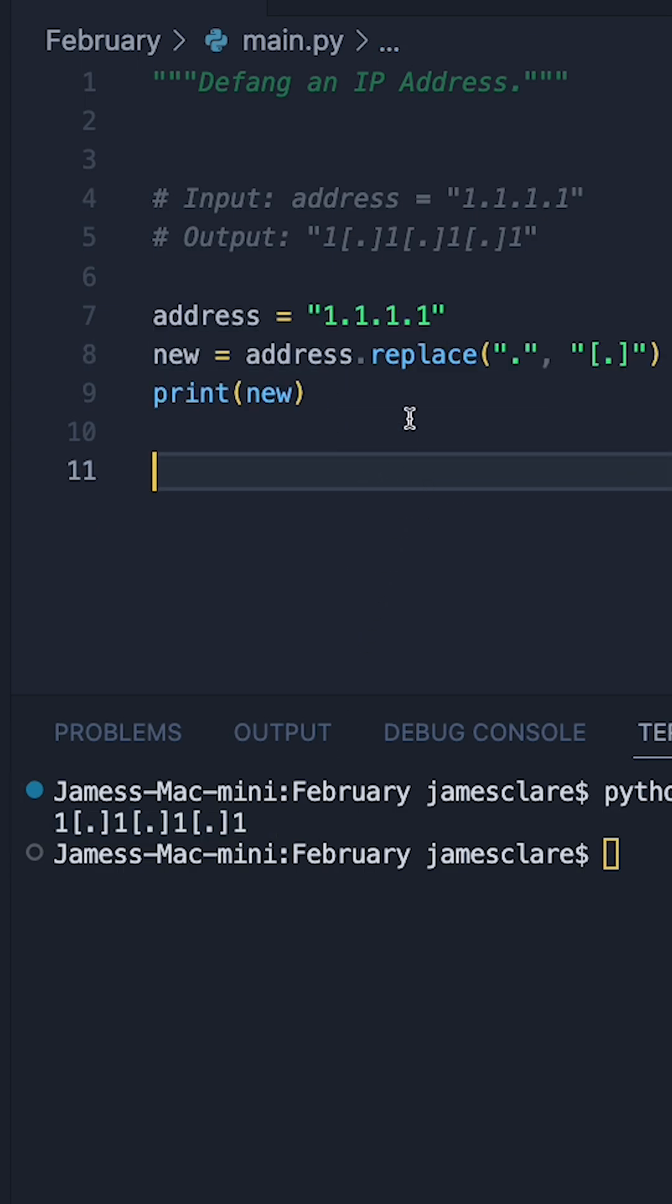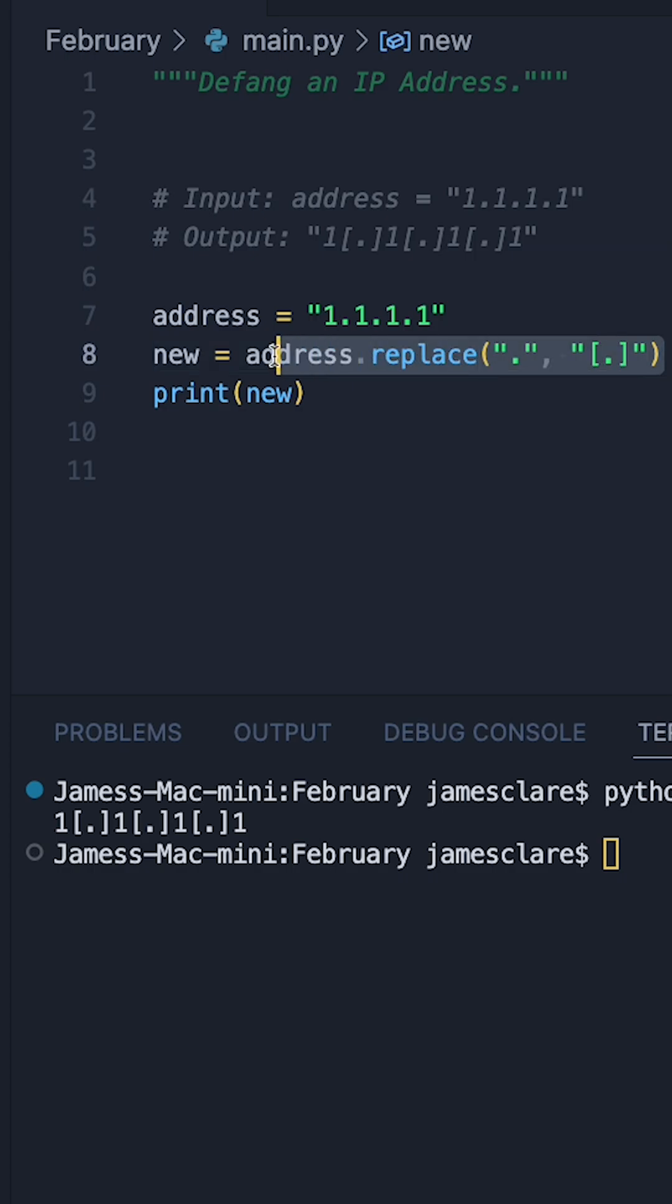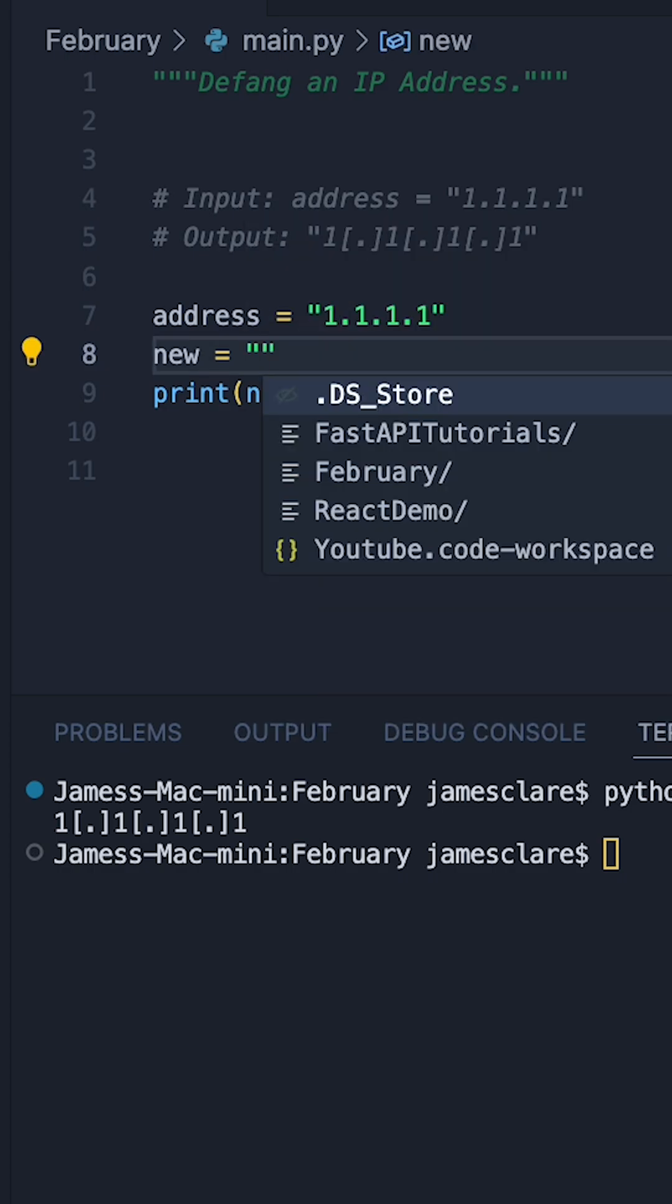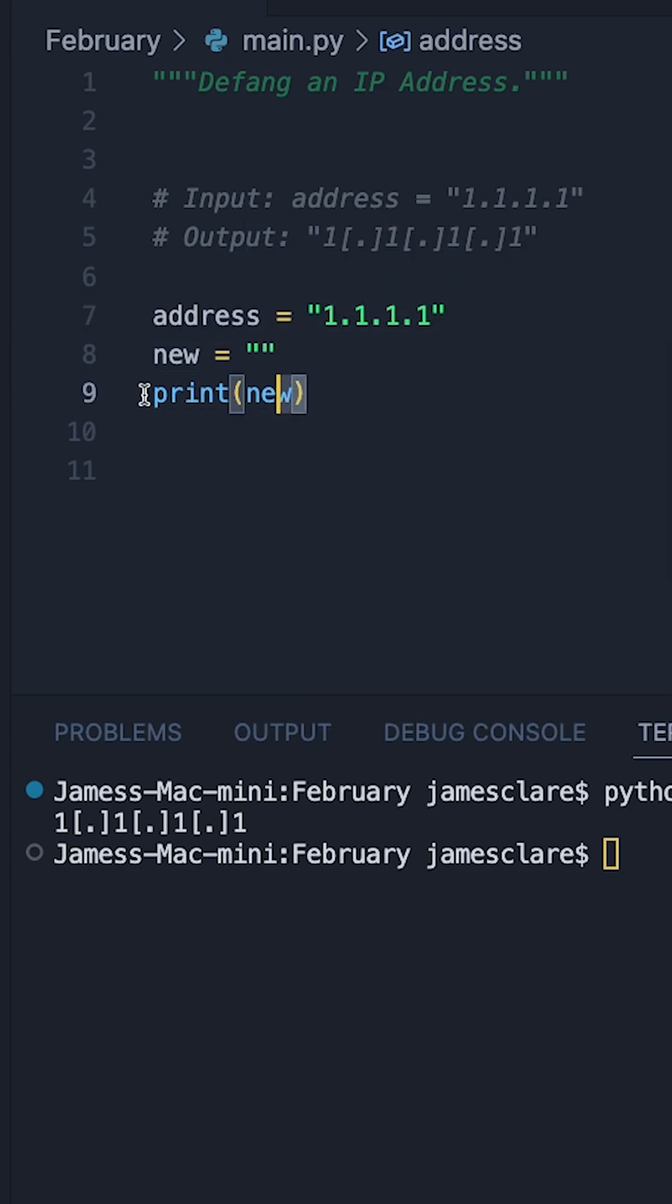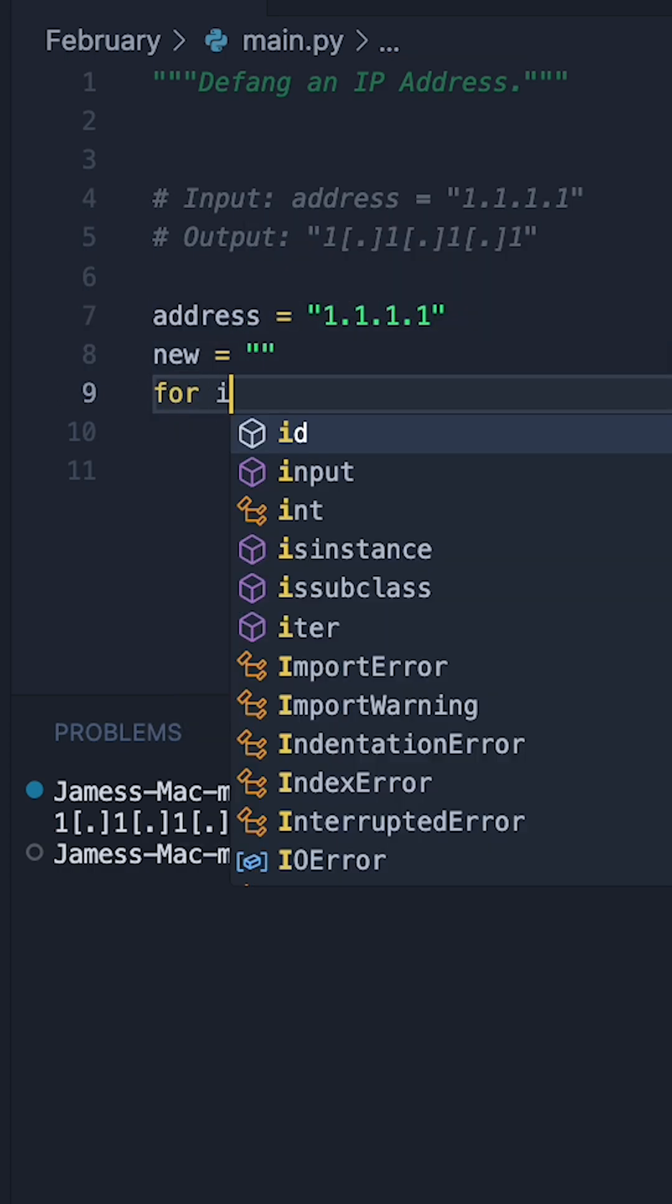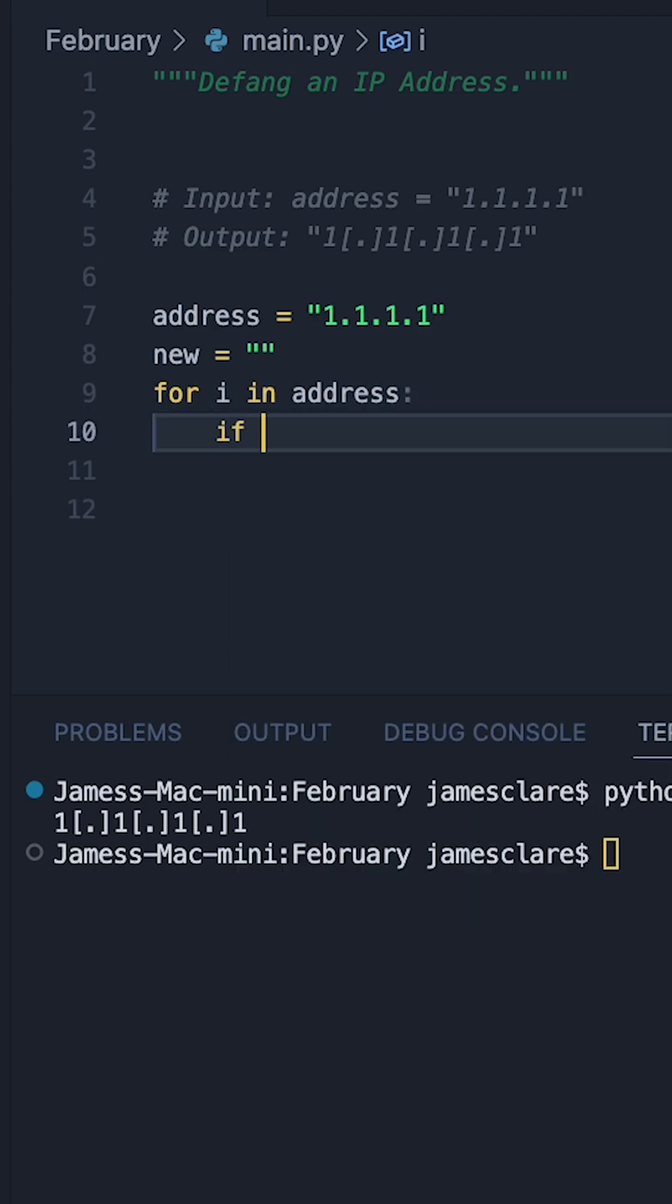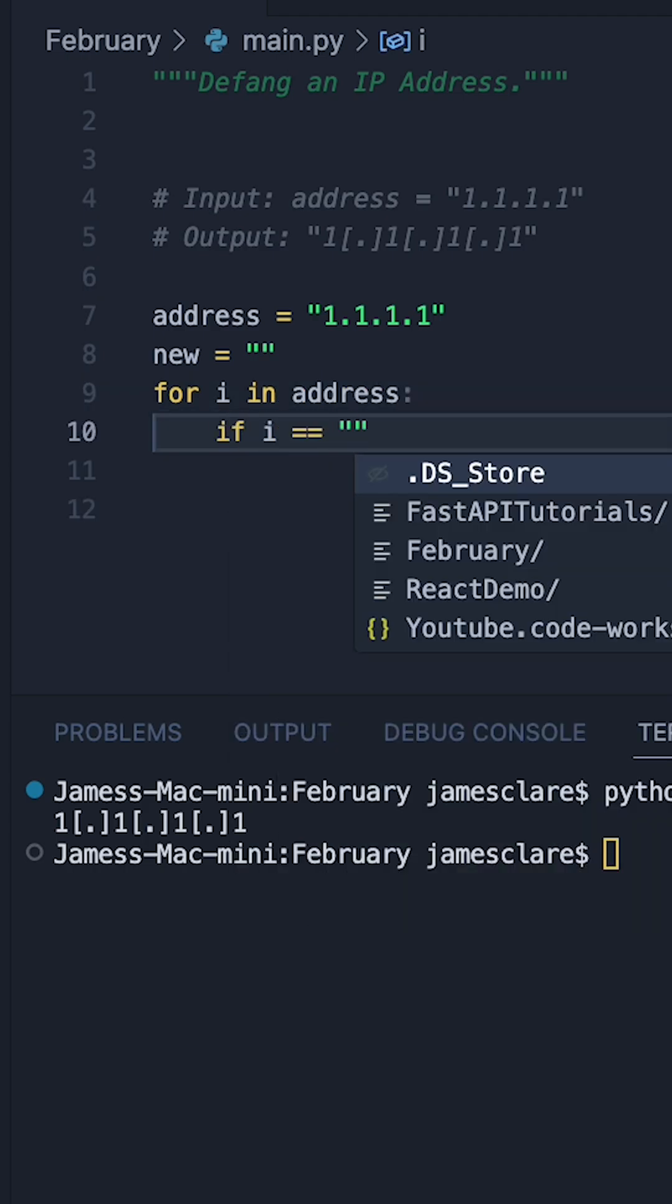If you want to be a bit more old school, perhaps iterate through the string, you could do that as well. Let's define new as being a blank string like this. Then let's iterate through address. So let's say for I in address, we'll say if the current character we're looking at happens to be a dot,